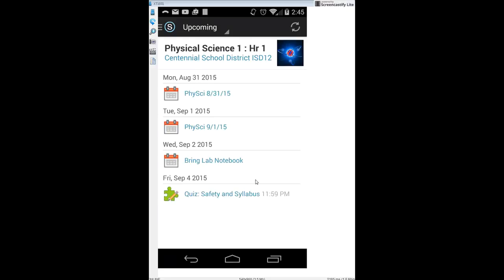I'll also have some of the things we do each day posted up there. Some of these are subject to change, especially class time and events — sometimes things change last minute — so you can always come back and check.